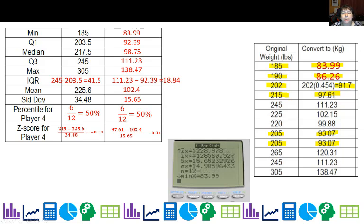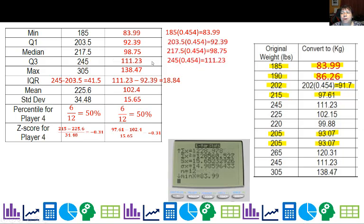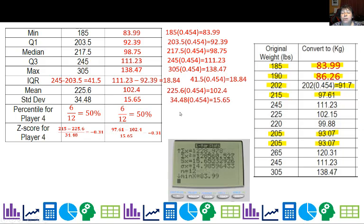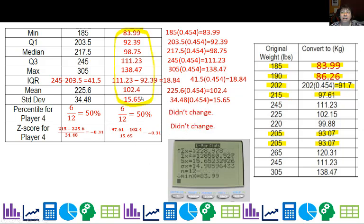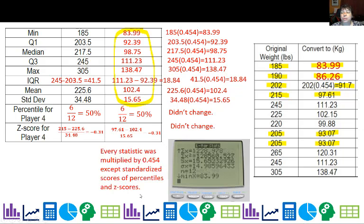So percentile and z-score stayed the same. But it looks like everything else changed when I multiplied by 0.454. I could have actually shortcutted this whole thing by multiplying all those statistics by 0.454. Whether it was a measure of position or spread, it was affected. The only ones unaffected were the standardized scores — percentile and z-score — which are special standardized scores.